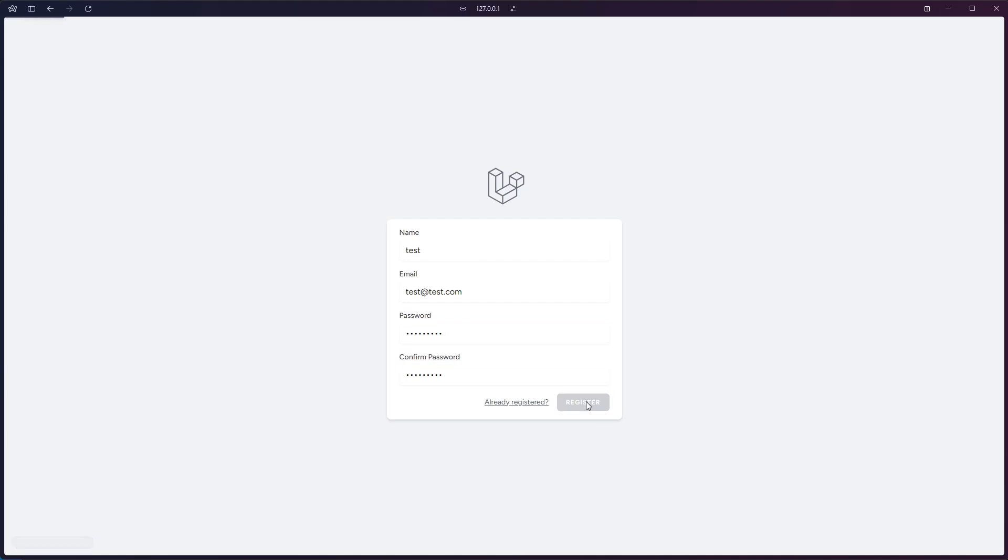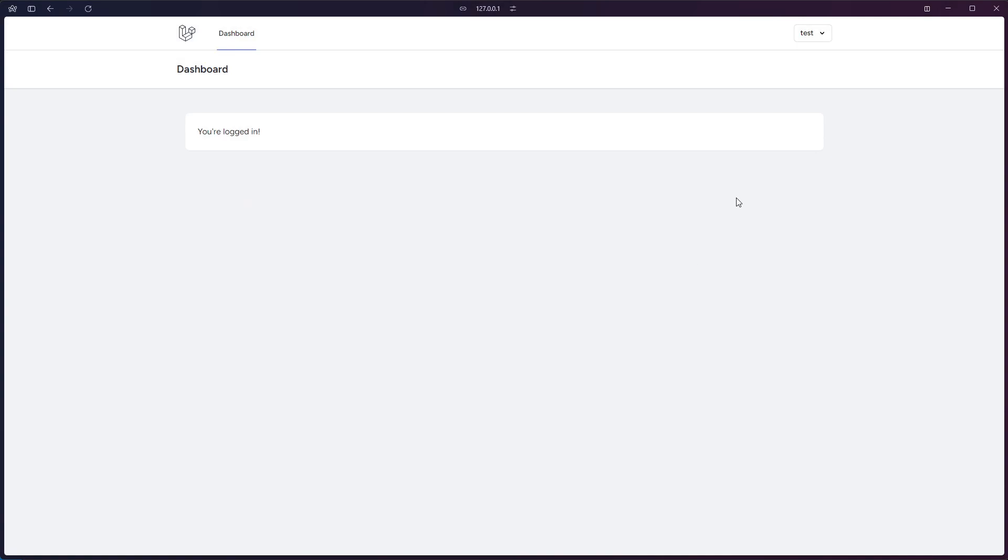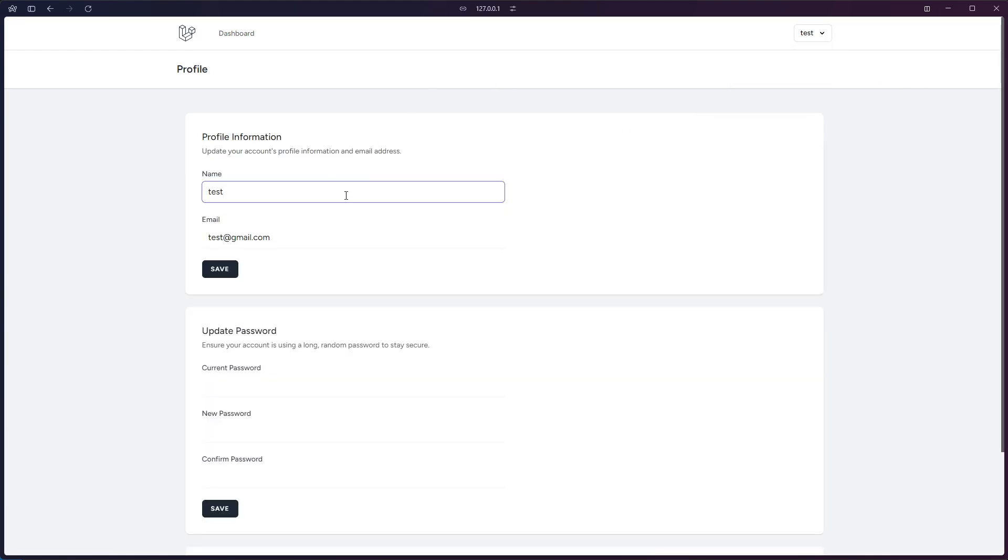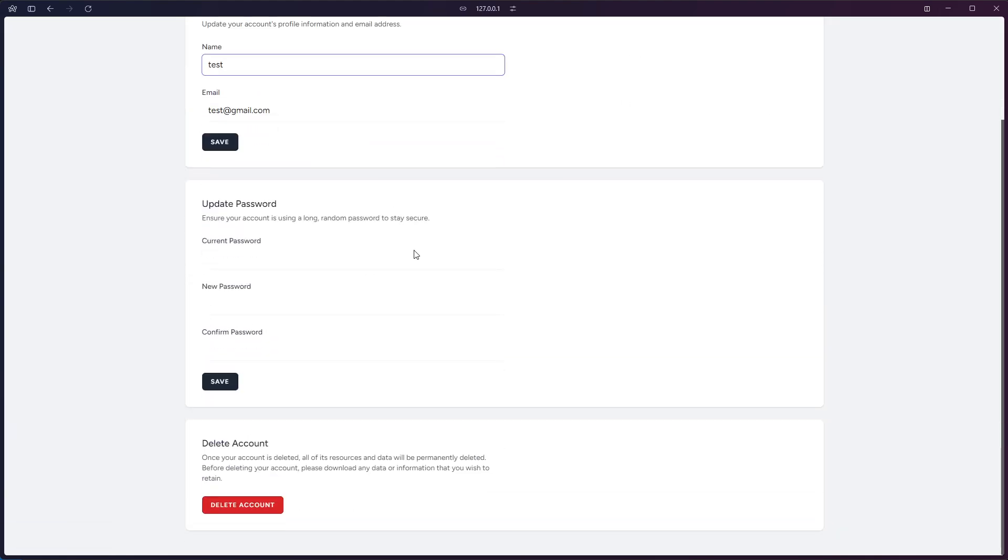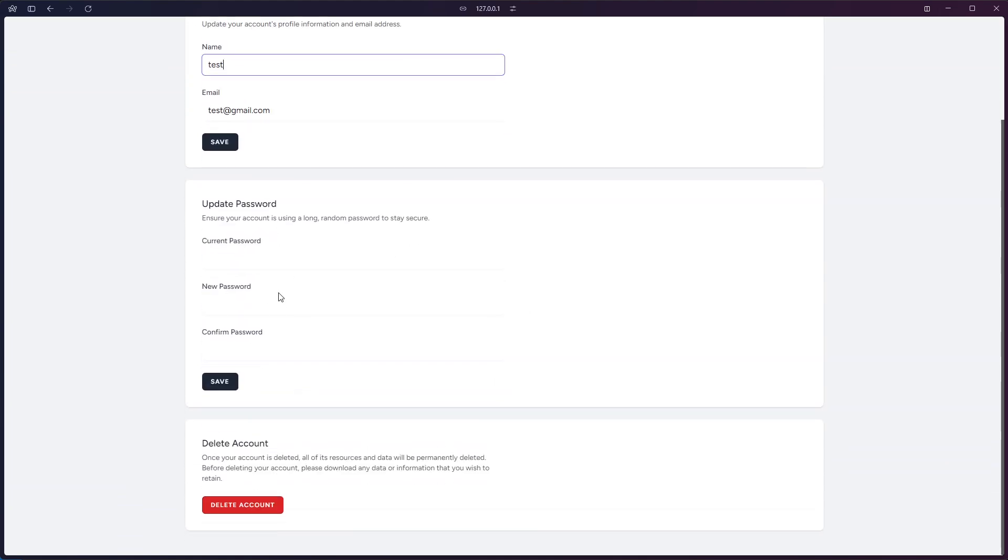This is already built by Laravel. All right, so this is the dashboard of the page. As you can see here we have the profile page.